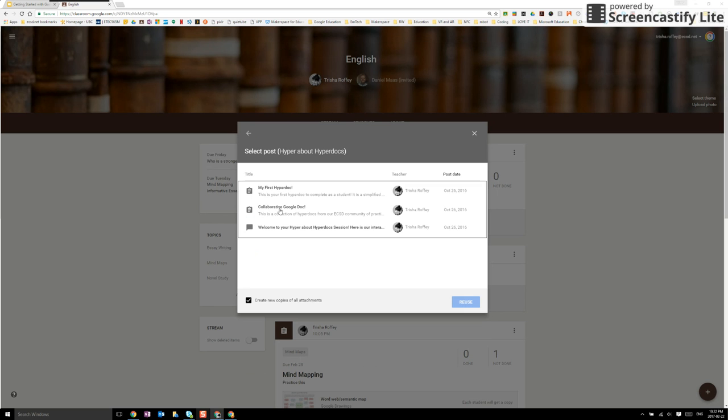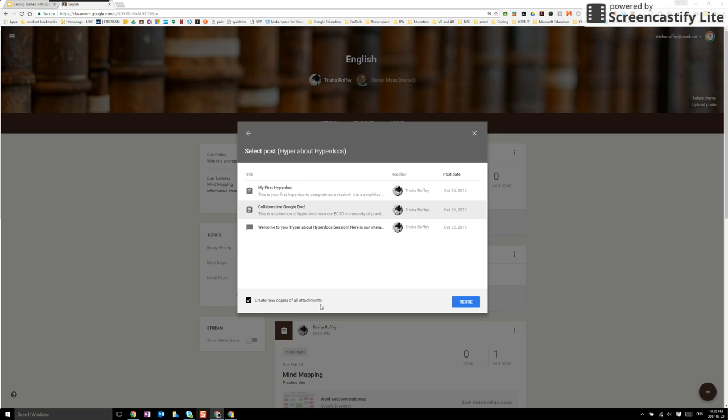I can find the assignment and here it says would you like to create new copies of all the attachments, and in fact I would.